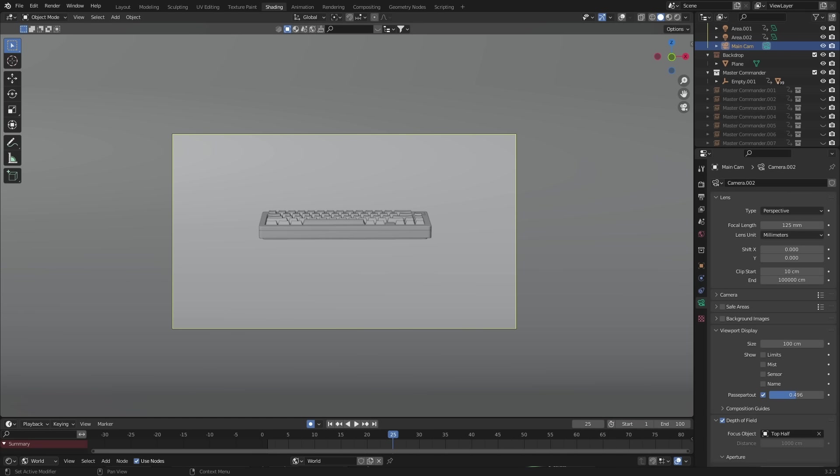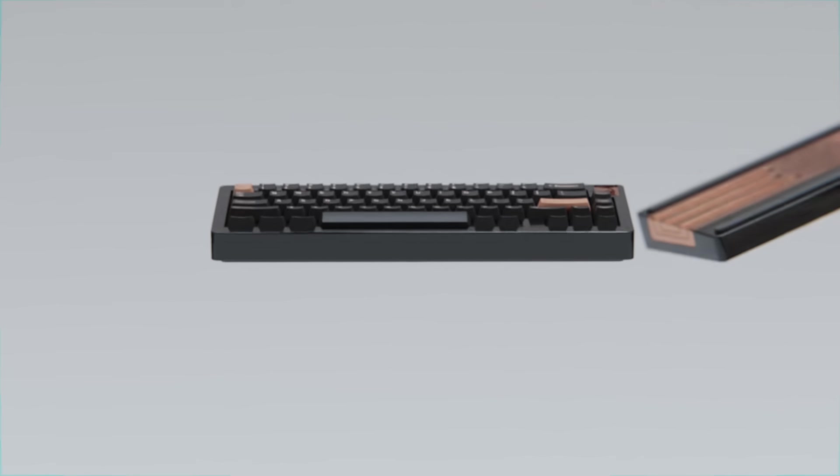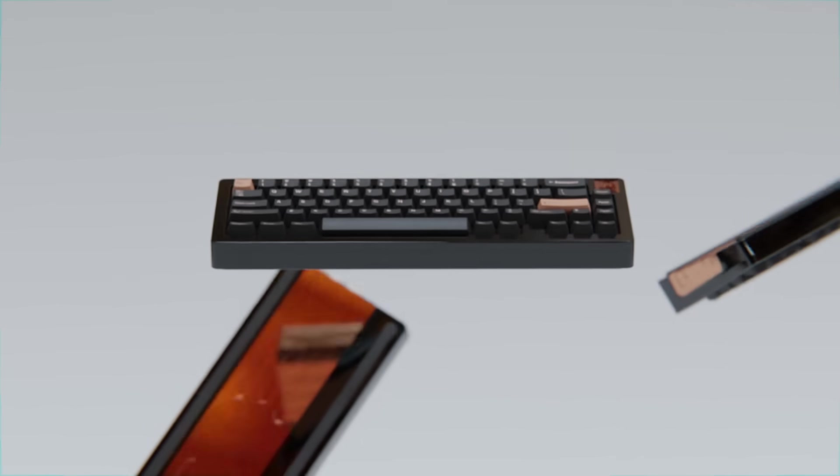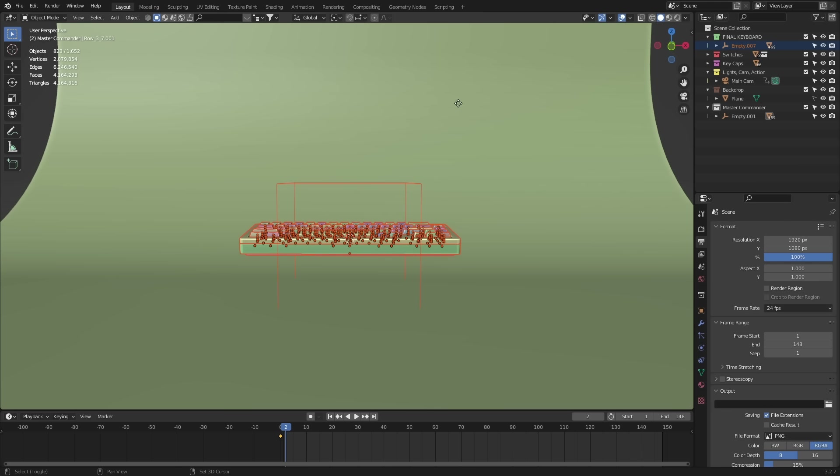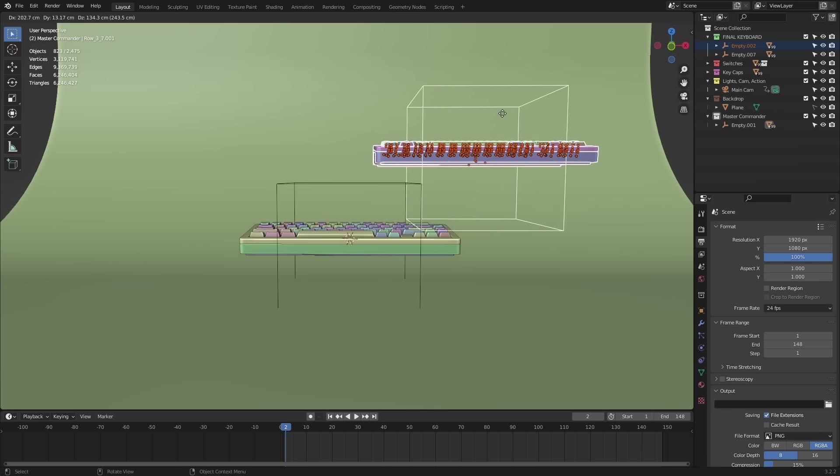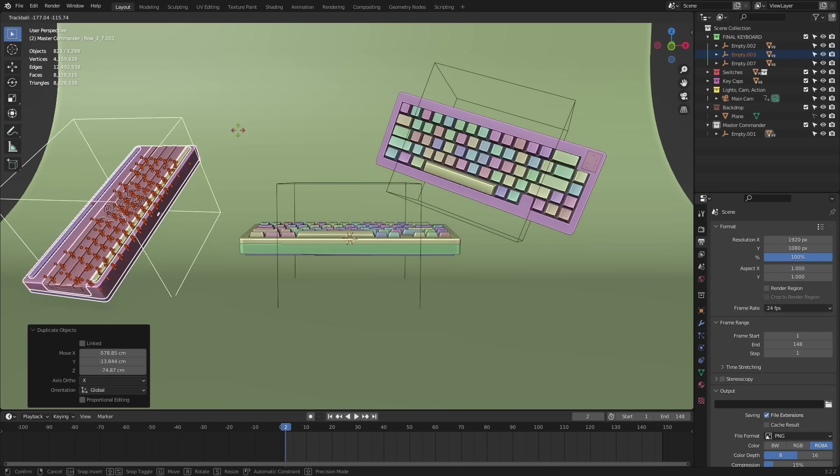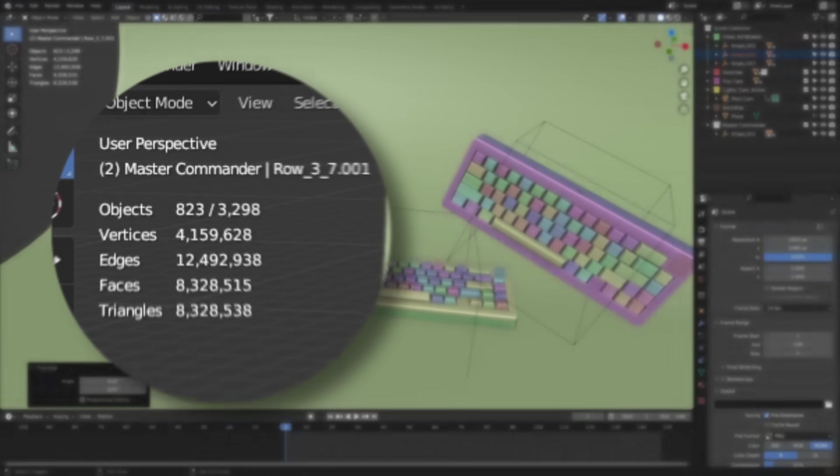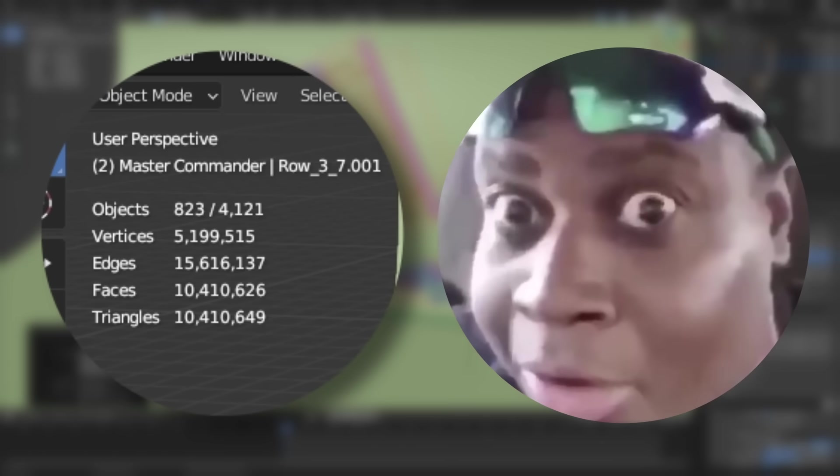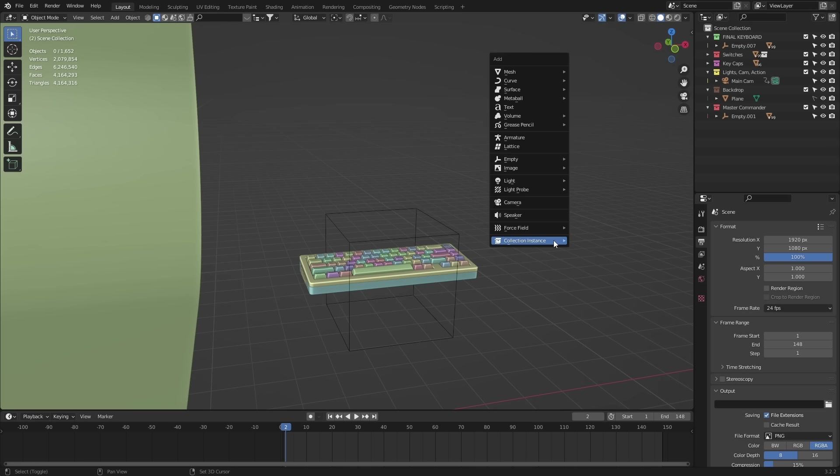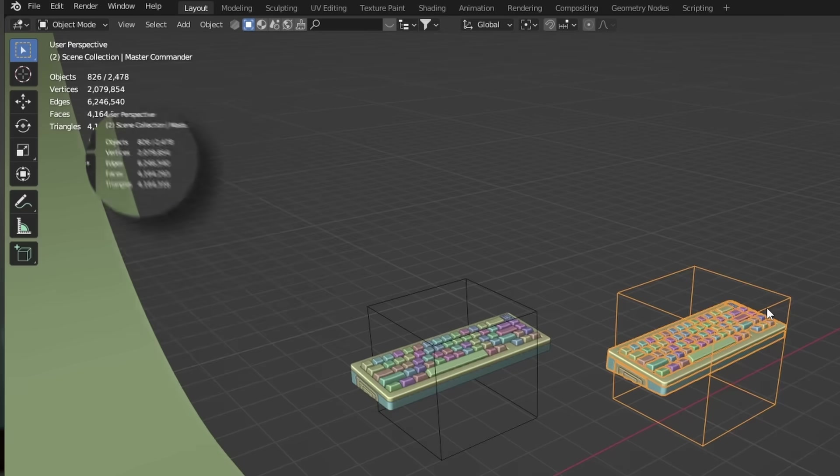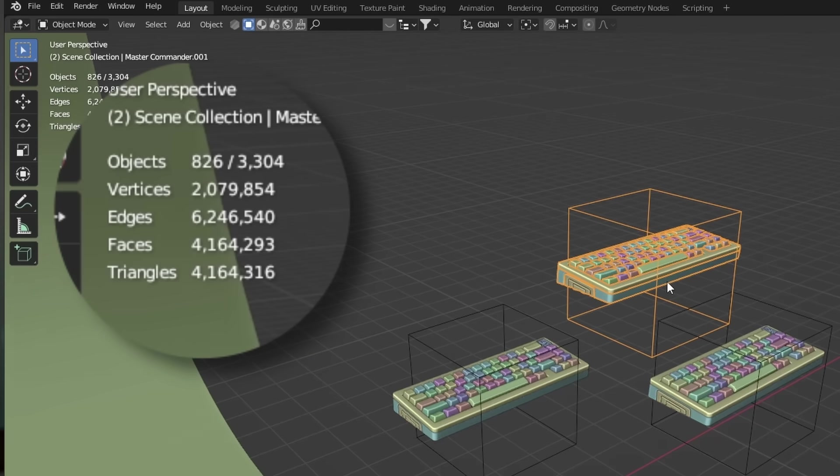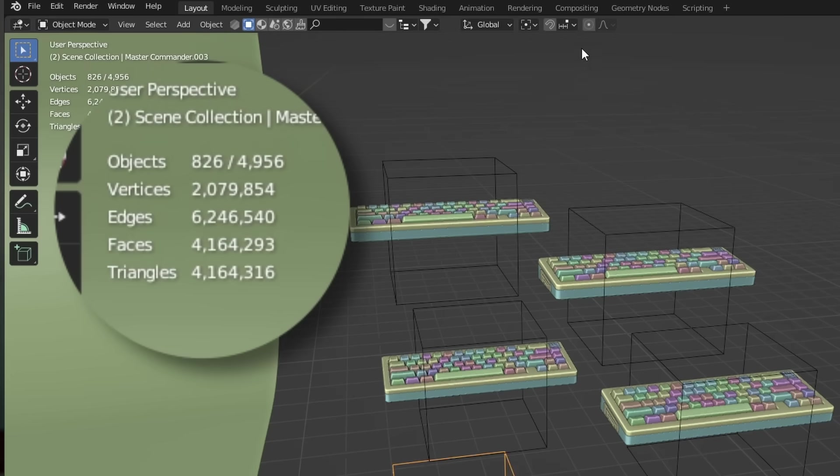So we have our main keyboard in the center frame here and we wanna dress this up with a bunch of instance keyboards surrounding it. Instances are so powerful because instead of duplicating the mesh multiple times and adding in hundreds of thousands of polygons to your scene, you instead create an exact replica of the original mesh without all the data and polygons to slow down Blender.